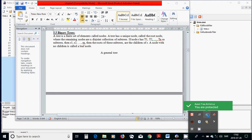Hello everyone. In this tutorial I am going to talk about binary trees in C. A tree is a finite set of elements called nodes. A tree has a unique node called the root node, where the remaining nodes are a disjoint collection of sub-trees. If node R has T1 until Tn as sub-trees, then R1 until Rn are the children of R. A node with no children is called a leaf node.